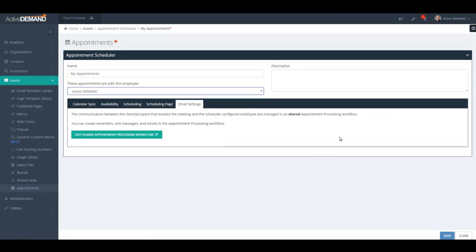The only way to delete the landing page is by deleting the appointment scheduler itself. On the email communication side, there's a shared workflow that all appointment schedulers use for communicating with prospects as well as the employee intaking new appointments. The appointment scheduler controls the intake, communications, and availability for each individual scheduler. Each salesperson can have their own, there's no limit on the number, and each scheduler creates a landing page for intake. It also allows you to embed the appointment scheduling form element in any WordPress site using the Active Demand WordPress plugin and shortcodes.